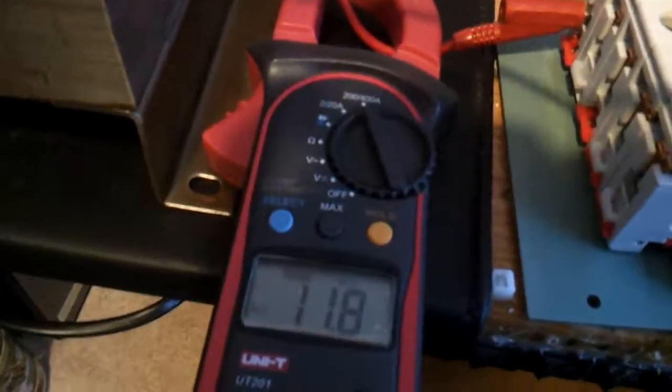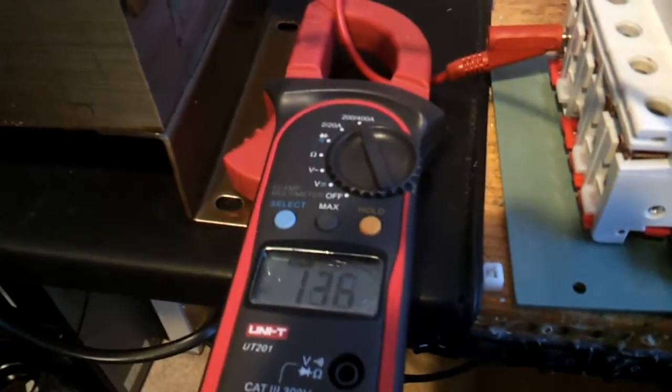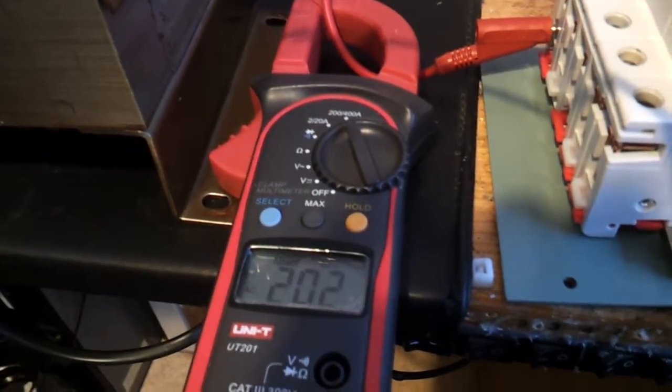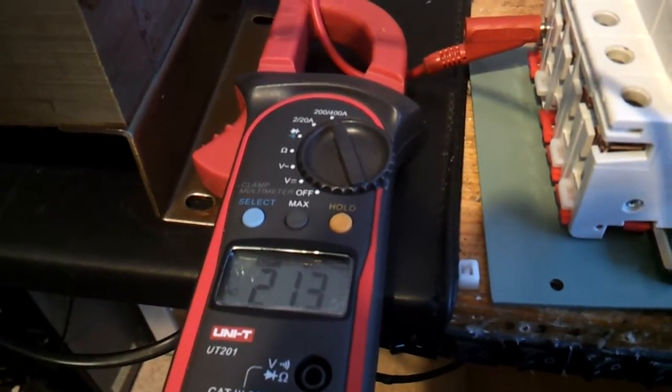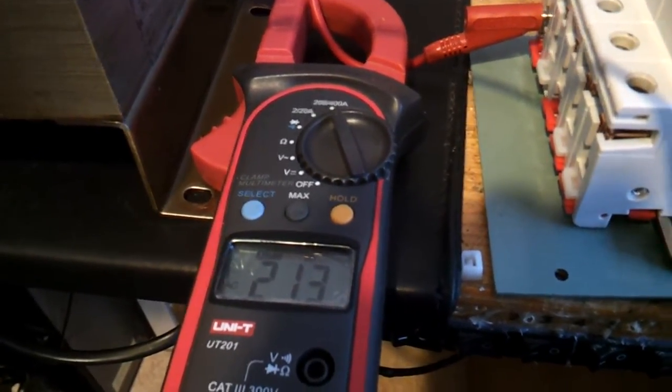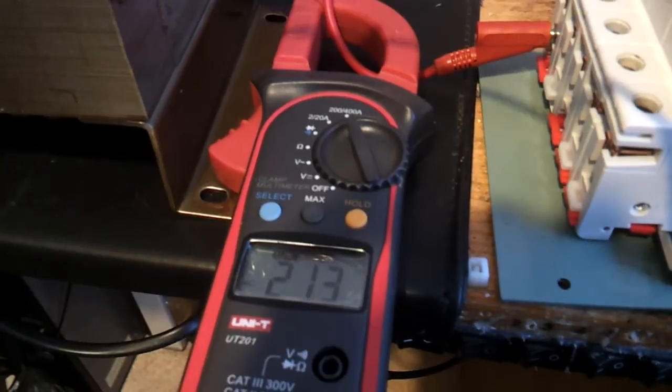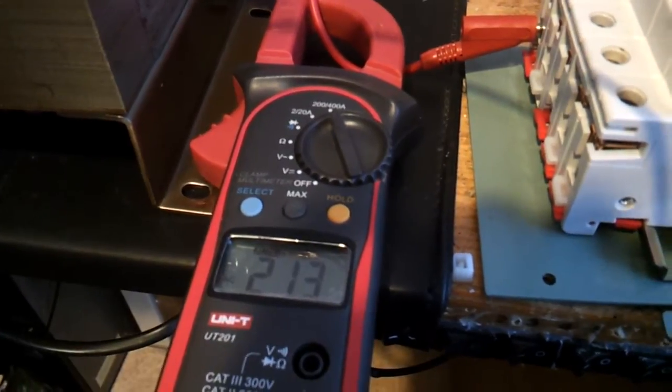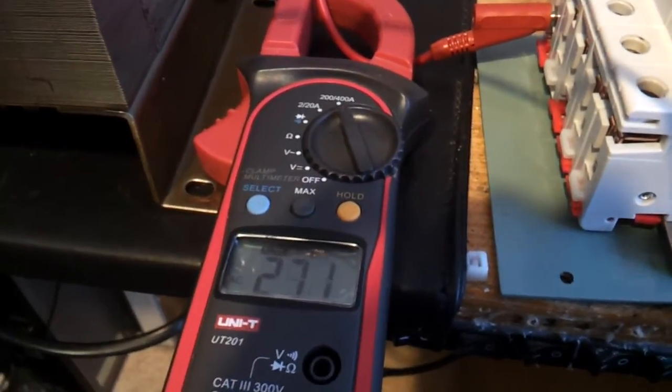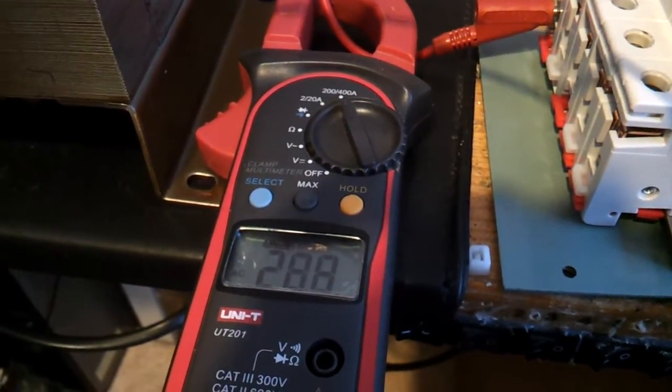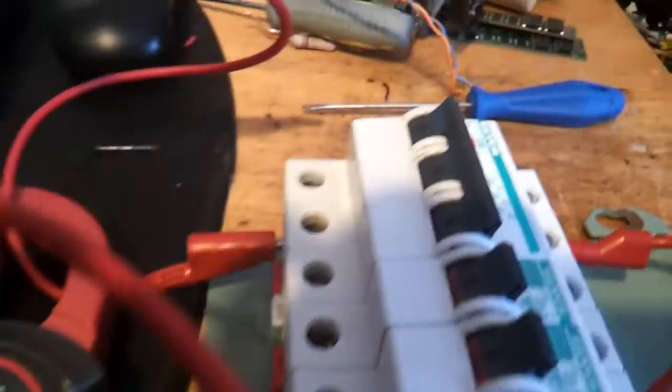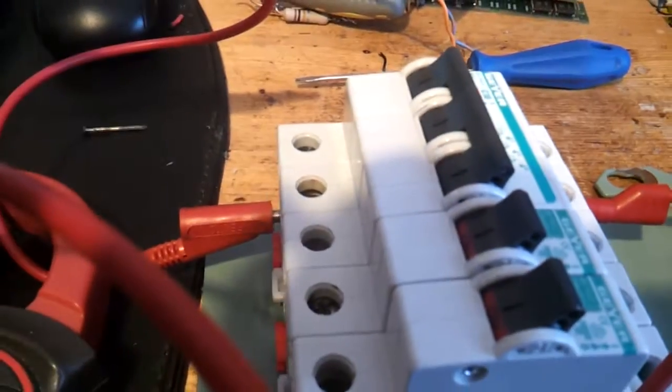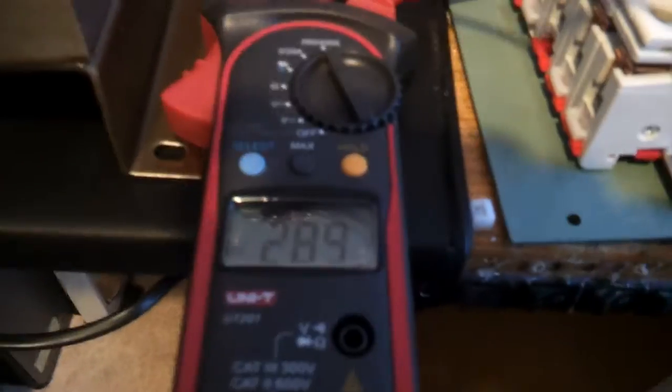Let's start cranking it right up. 20 amps. A bit more. Yes, there it goes.